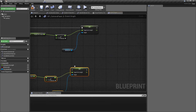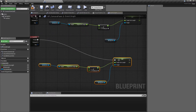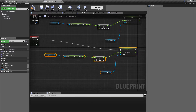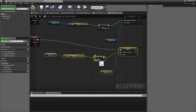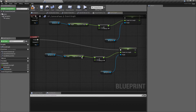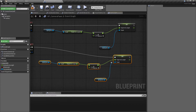We now have the zoom out. If we say we want this to be 10 units every time we scroll, the zoom in is minus 10 units and the zoom out will be plus 10 units. That's going to be how we work these out.